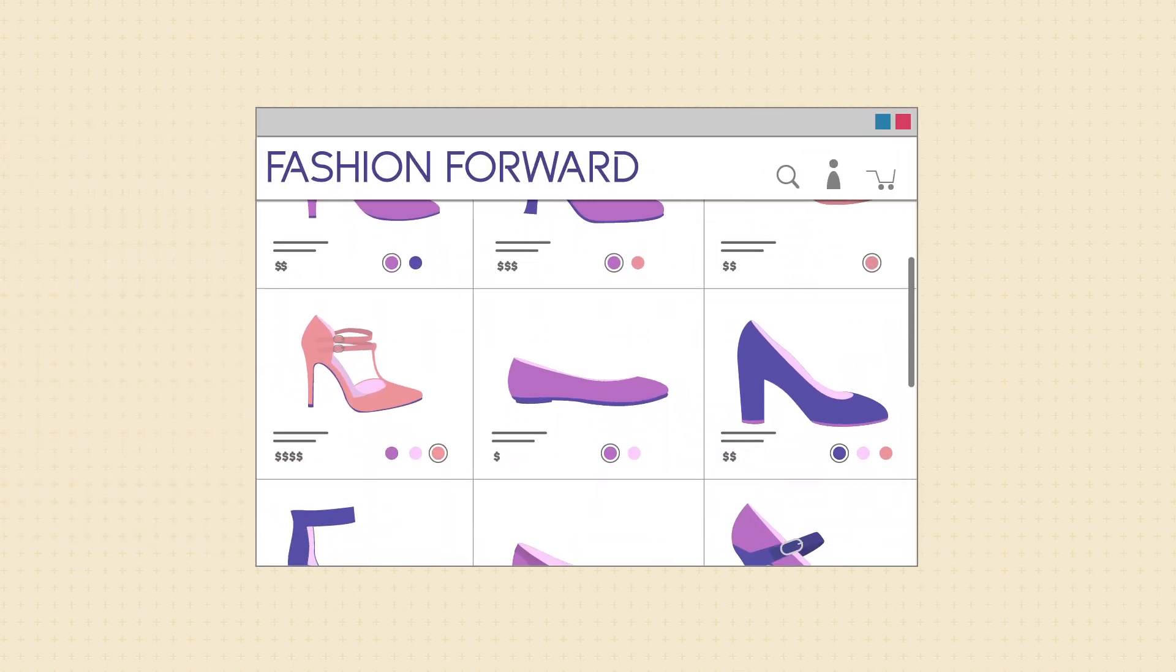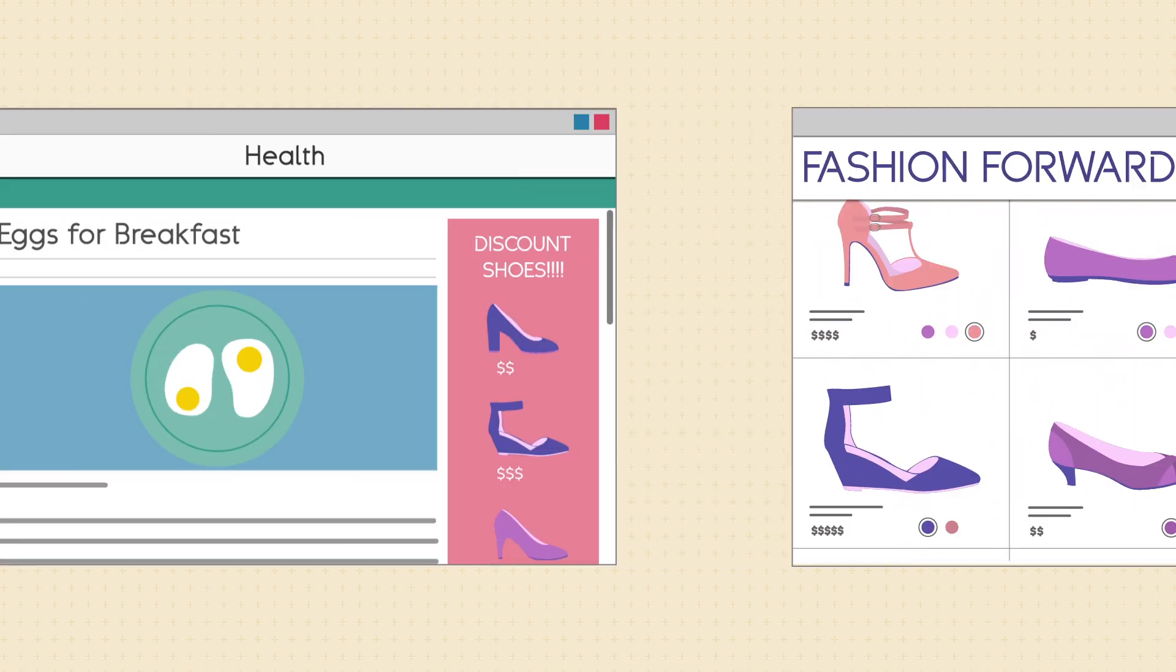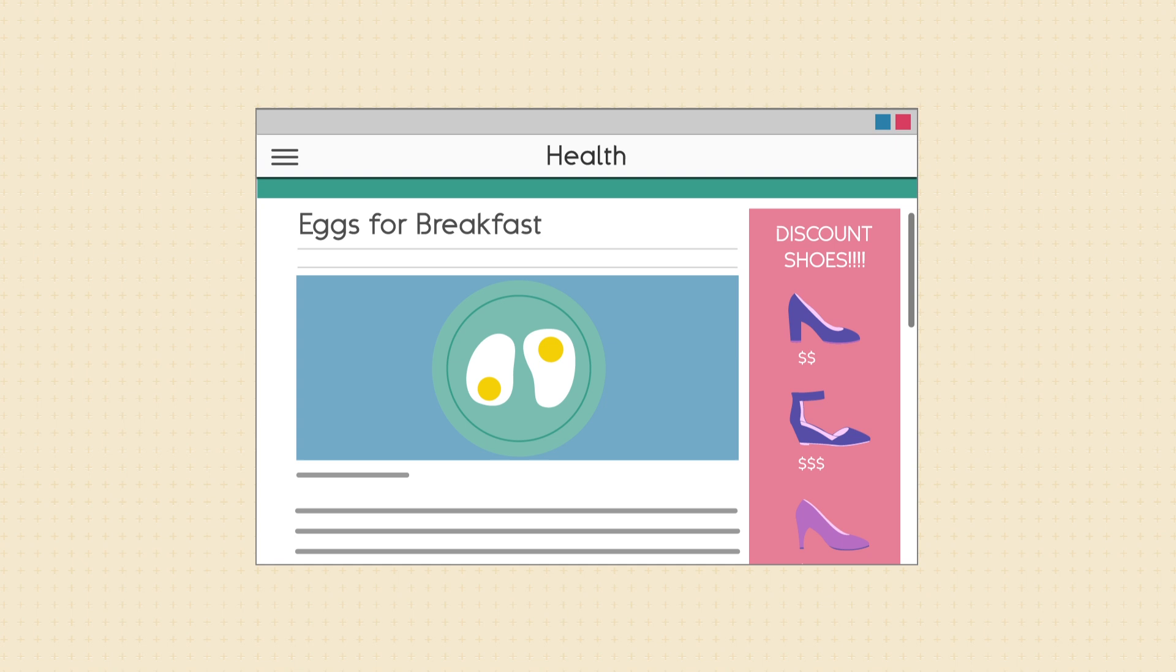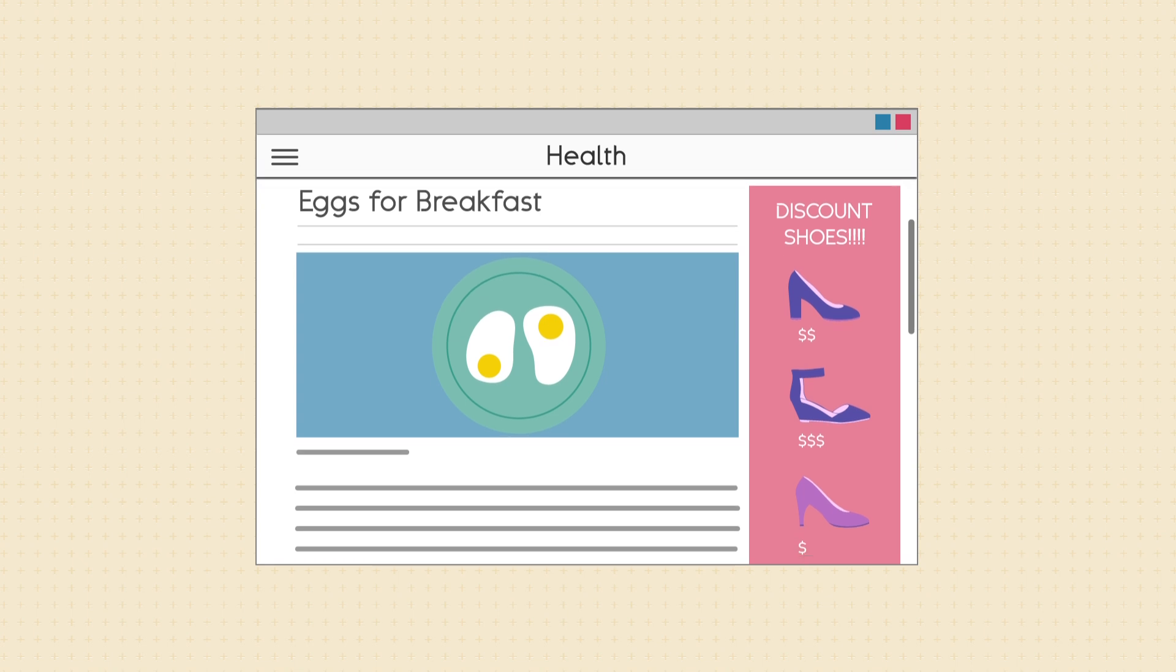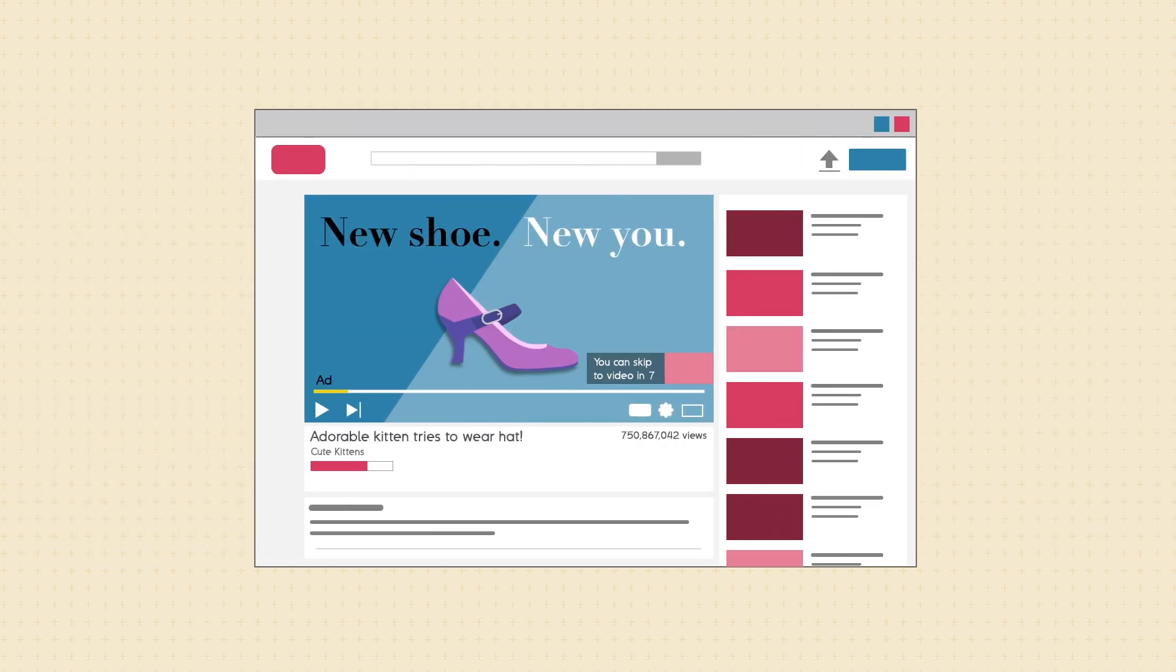Suppose you're shopping online for shoes. Then you decide to check a health site, and you see an ad for shoes. You switch over to YouTube to watch a hilarious kitten video, but first you have to watch a shoe ad.